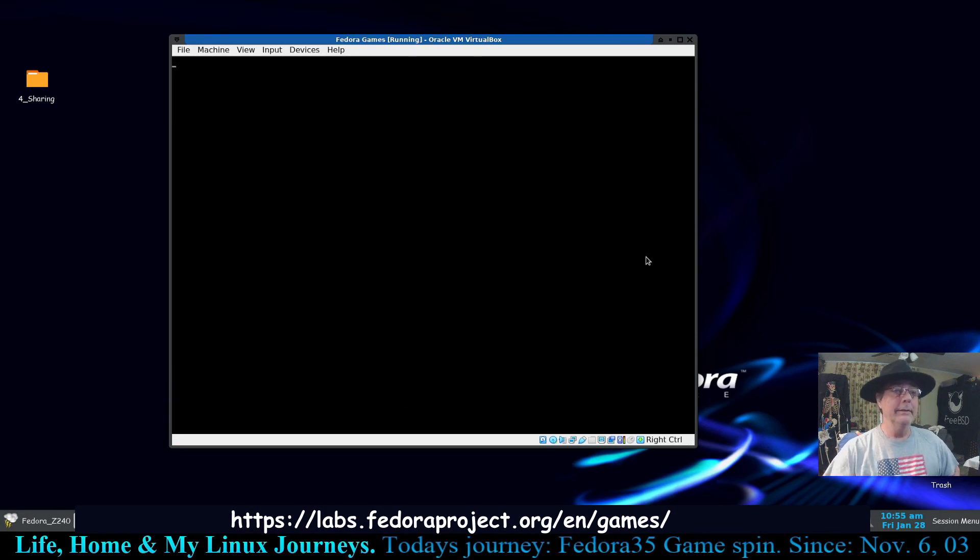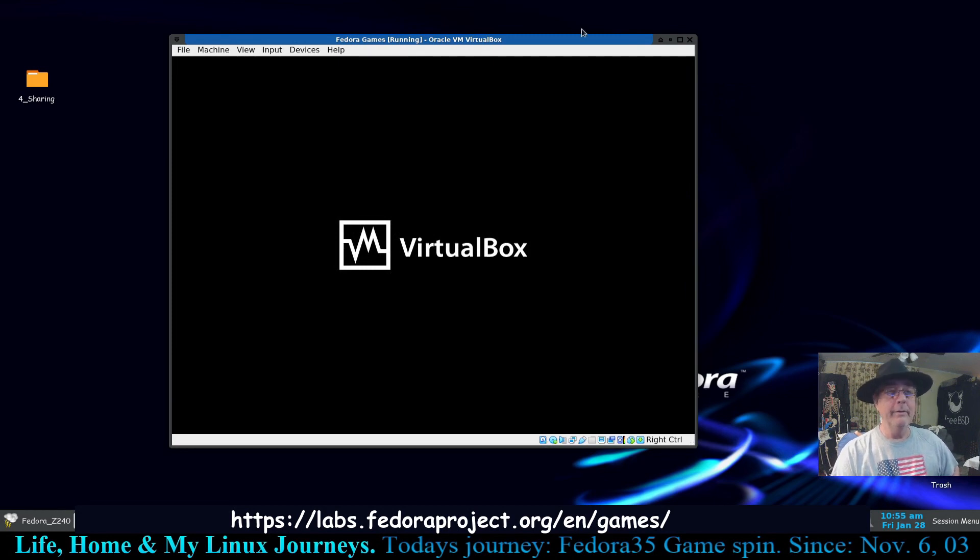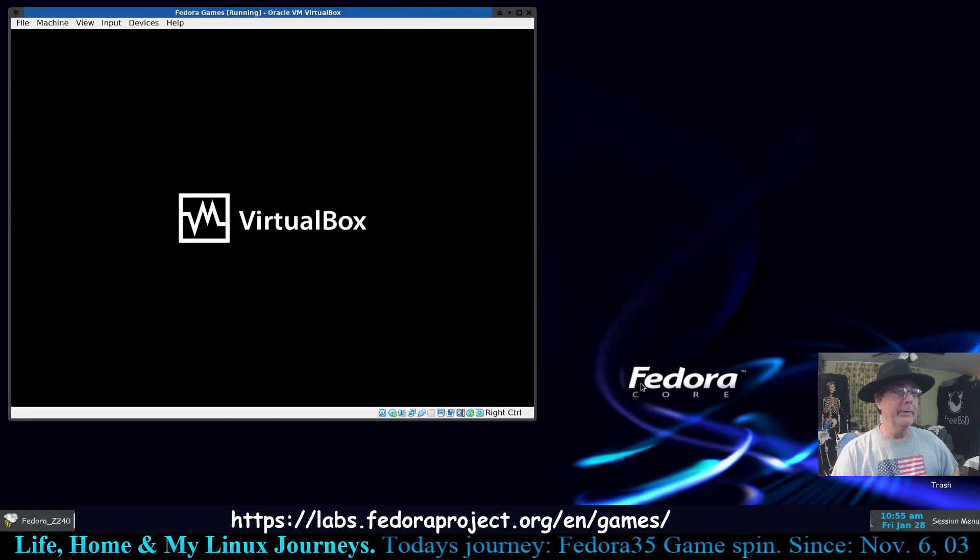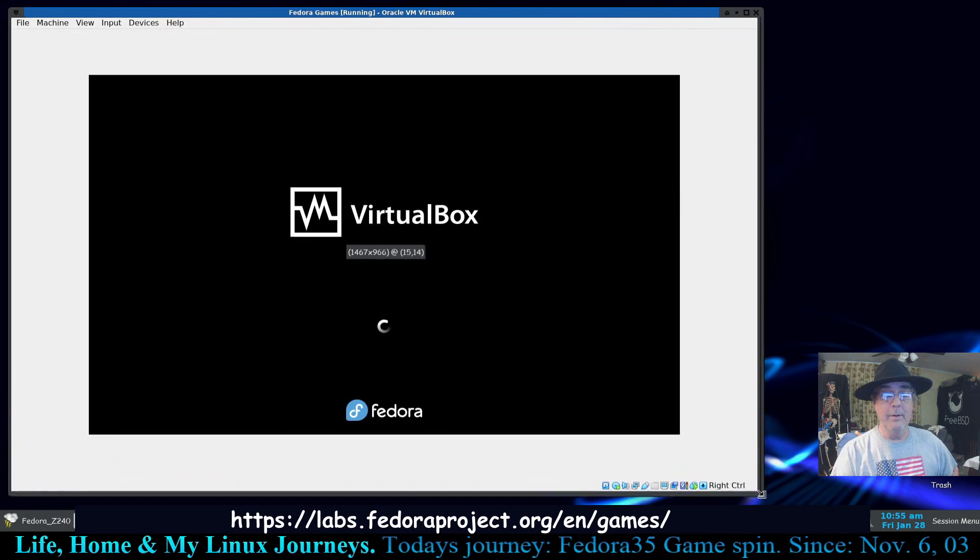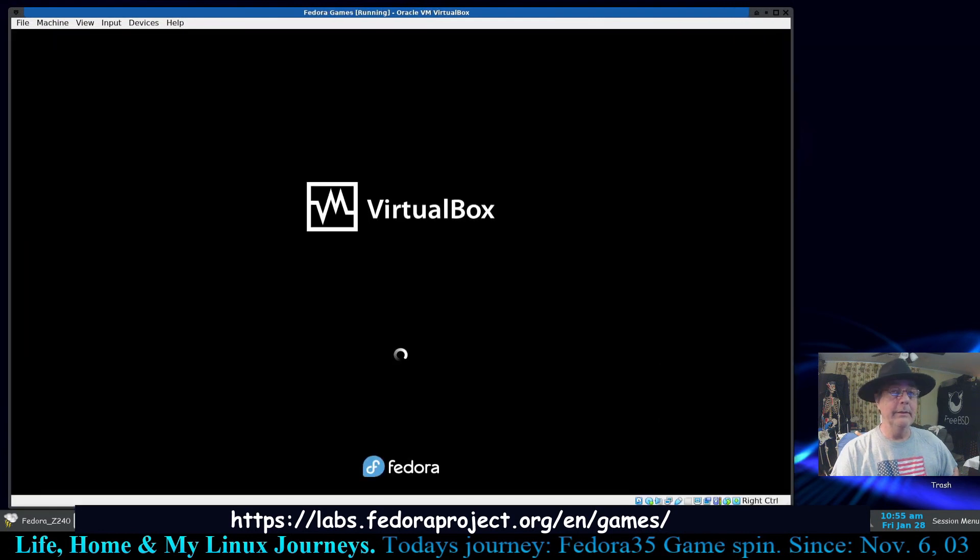All right, so I'm going to go ahead and start Fedora Games 35 or Fedora 35 Games Edition. I don't know if we got the, I don't know what we'll do with the resolution yet. We're going to find out how to stretch it over there and see if it stayed with me and it did.